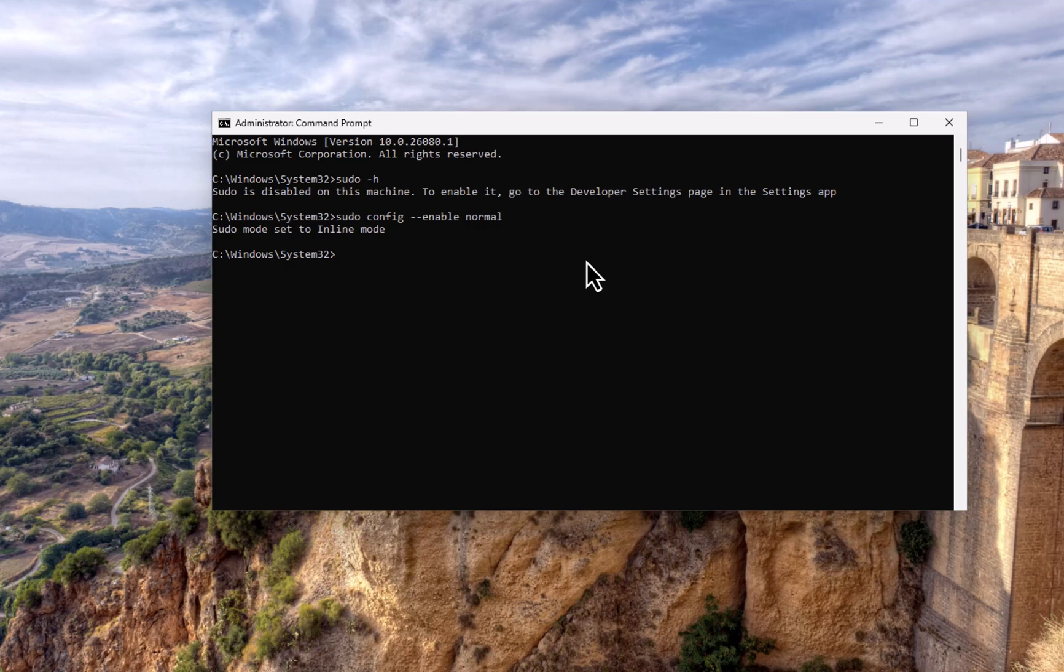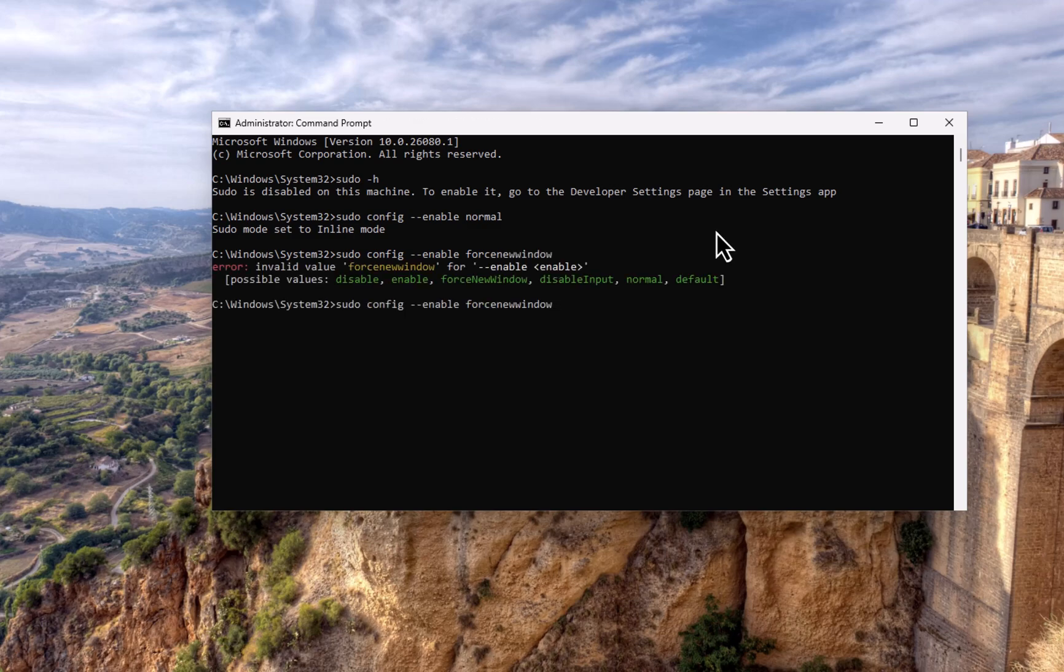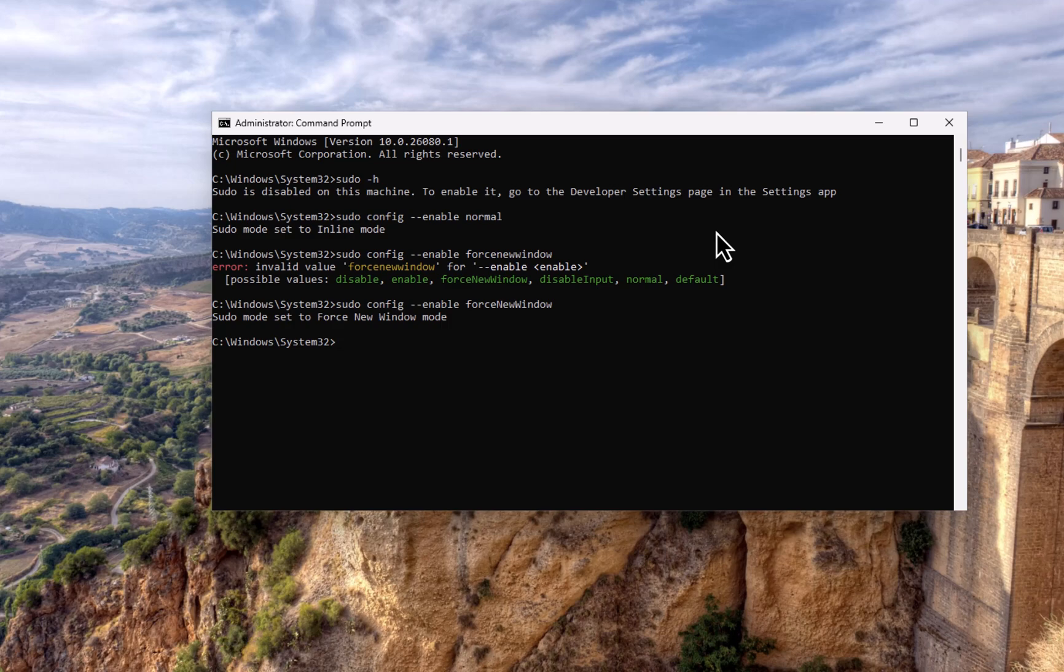But if you do want to have it as a different window, the command that we have is sudo config dash dash enable and we say force new window. Let's type that in, forceNewWindow. Now the command is case-sensitive. ForceNewWindow. There you go, sudo mode set to force new window mode.